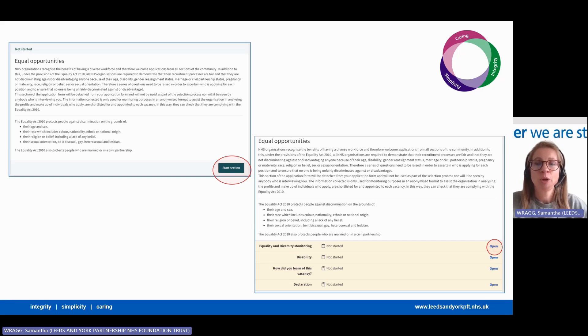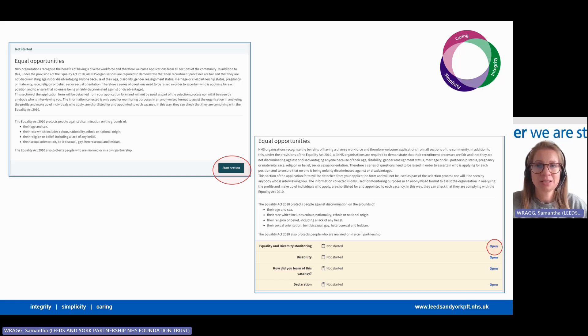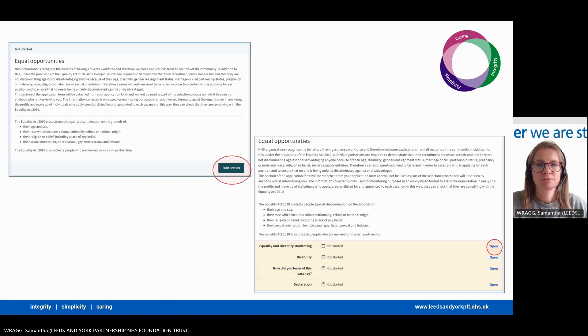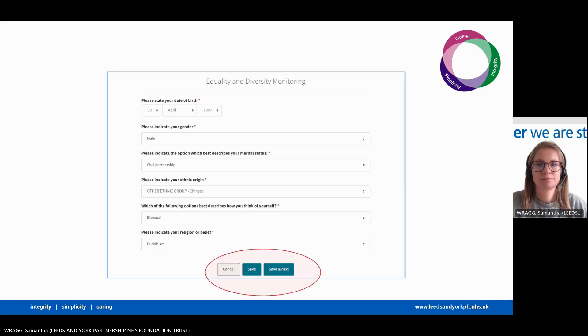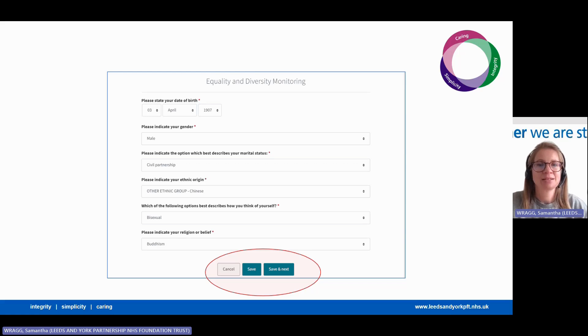Here at Leeds and York we operate a guaranteed interview scheme, and if you have a disability or are a member of the armed forces community and meet the essential criteria outlined in the person specification, you'll be guaranteed an interview. Once you have completed the equality and diversity section, click save and next.